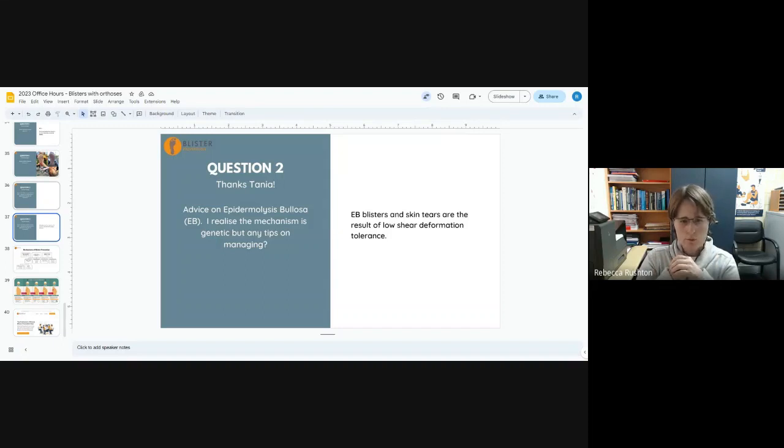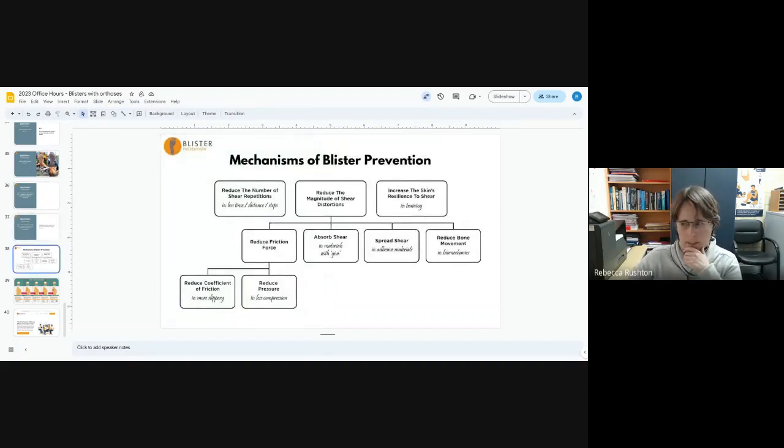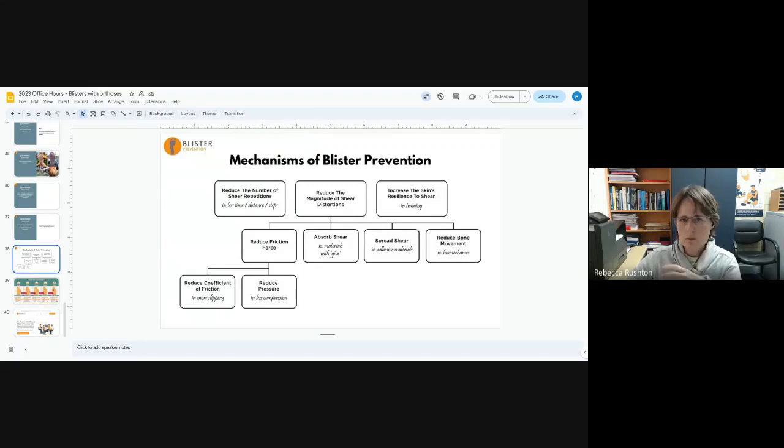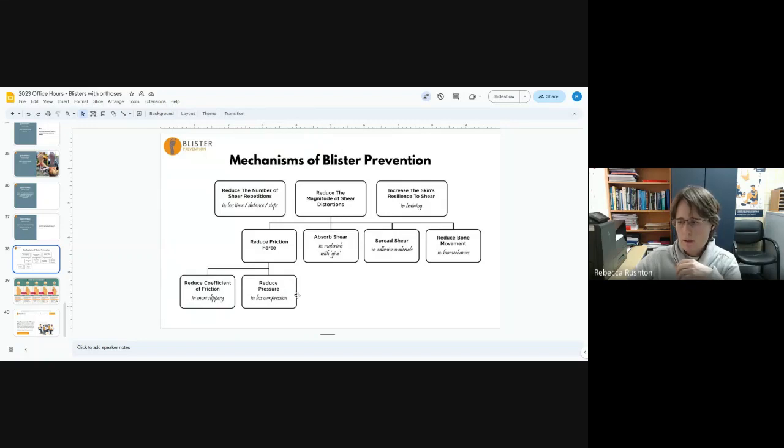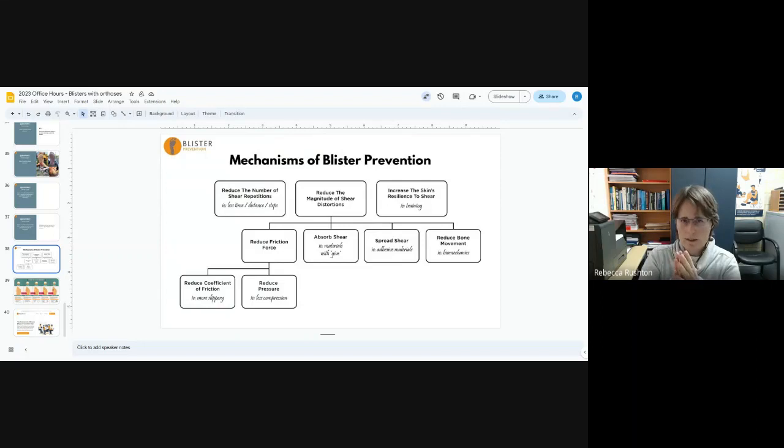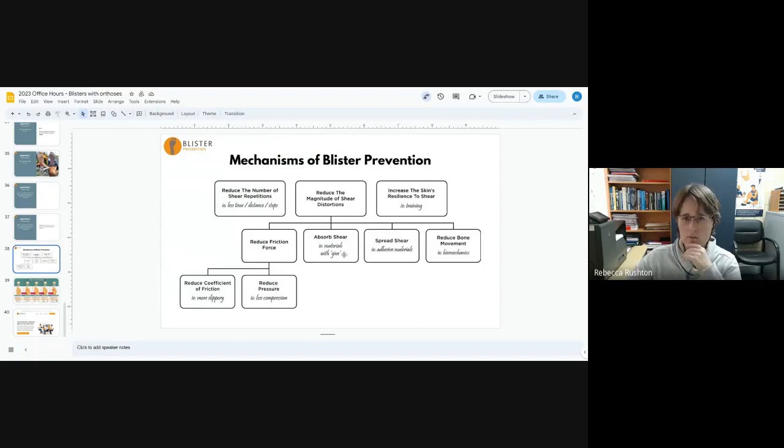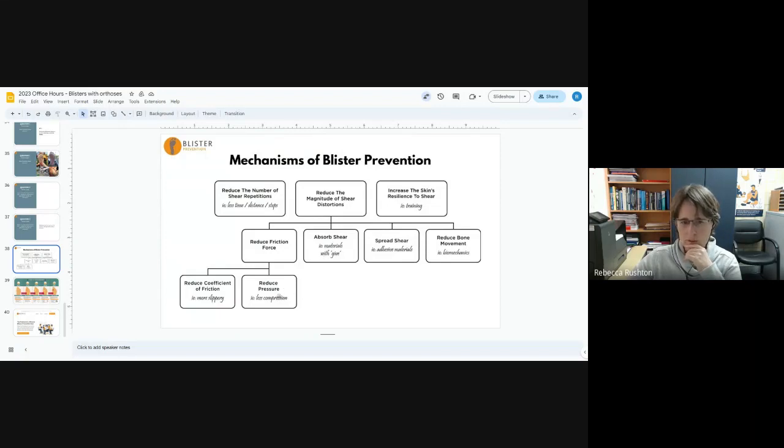But at the end of the day, it is to do with shear deformation tolerance and all the same things apply. EB treatment or prevention generally revolves around absorbing shear and reducing pressure. So it's all about wearing wool lined shoes, really soft materials, lots of bandaging so extra layers. So that reduces pressure. Things that reduce pressure or cushion, they tend to also undergo a bit of shear in themselves. So these are the stock standard EB recommended treatments.